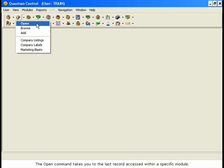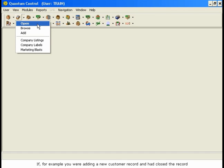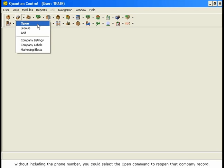The Open command takes you to the last record accessed within a specific module. If, for example, you are adding a new customer record and had closed the record without including the phone number, you could select the Open command to reopen that company record.